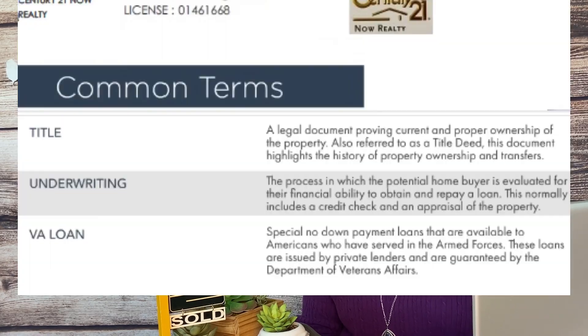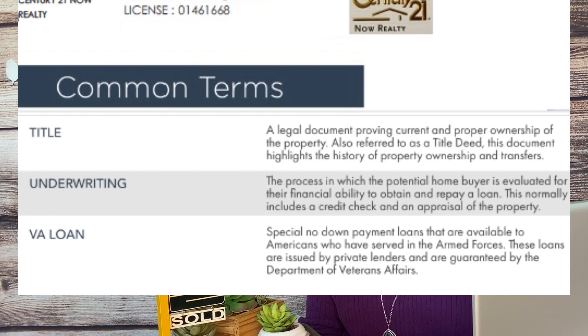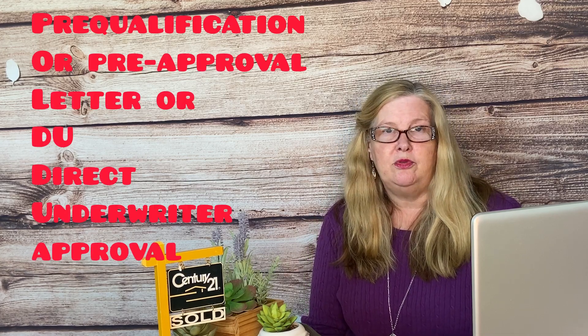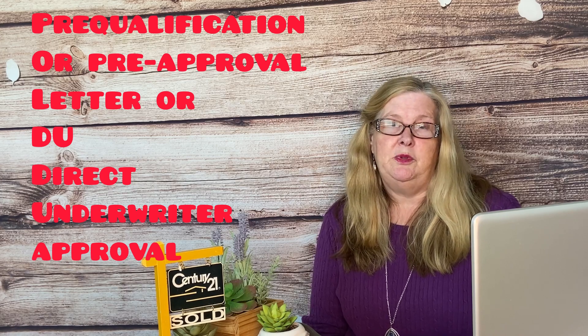Underwriting: The process in which a potential home buyer is evaluated for their financial ability to obtain and repay a loan. This normally includes a credit check and an appraisal of the property. When you write an offer you'll typically include a pre-qualification or pre-approval letter, but in some cases the seller wants underwriter approval of the loan before you even get into escrow. They give you an underwriter approval letter — for more details, talk to your lender.